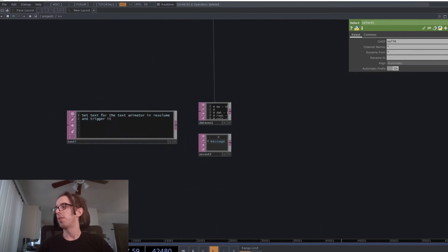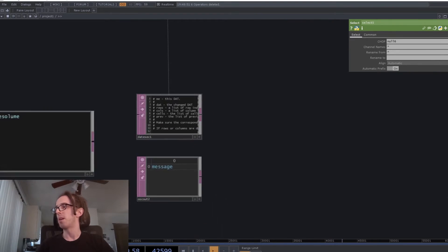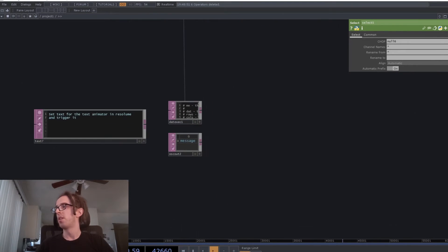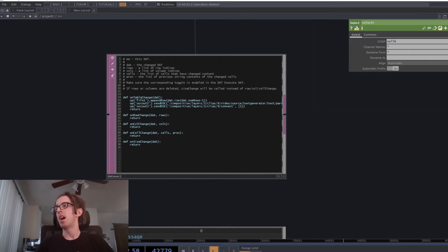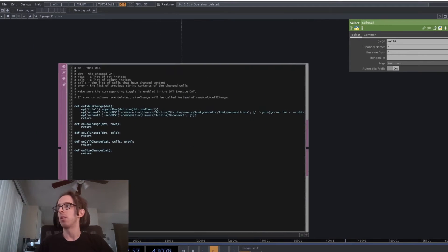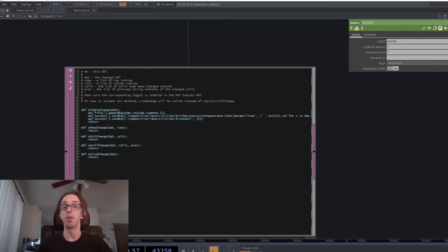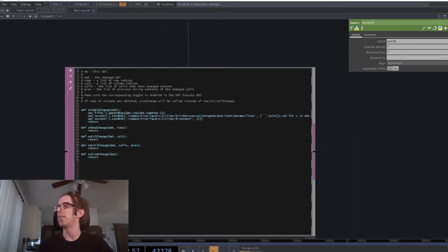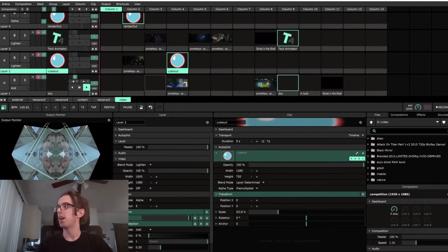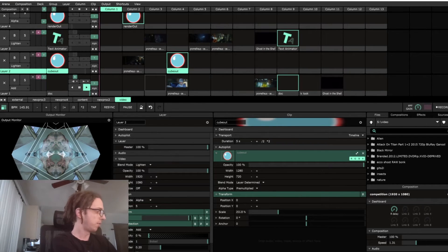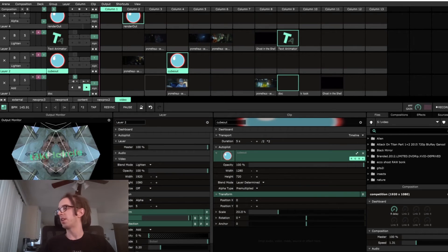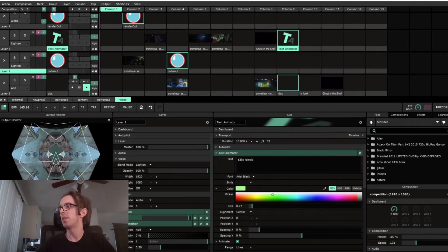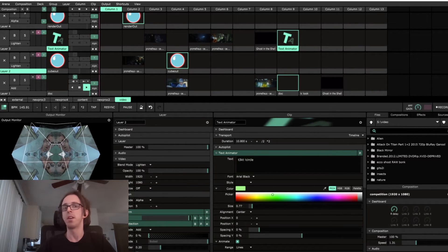So I've also got it listening for messages. And any time that it gets in a new piece of text, it will send that text over OSC again to Resolume into a text animator effect, and then trigger it. So if I trigger that, it sets the text there, and it will trigger it to play.